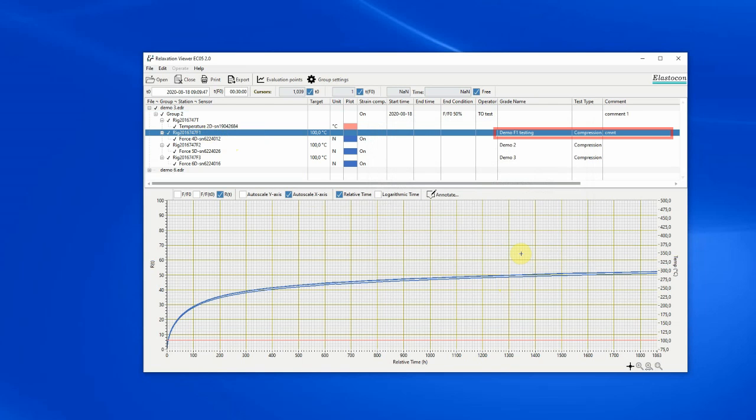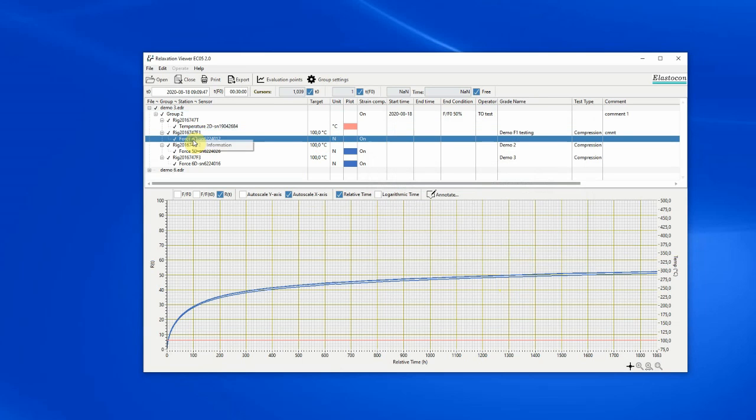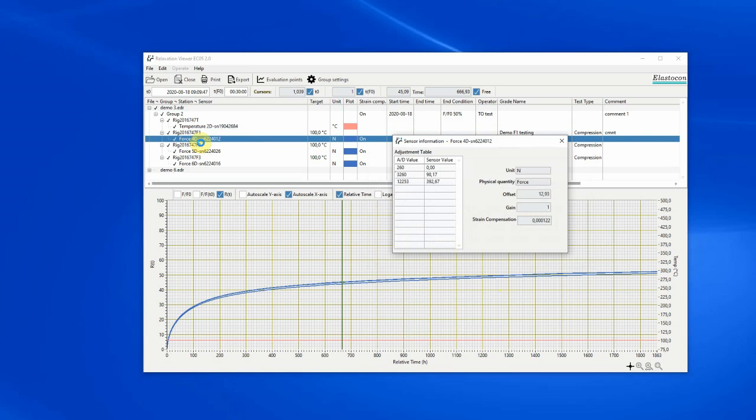Right click on a sensor and click on information to access the information window for that sensor. Nothing can be changed for a sensor from the viewer application.